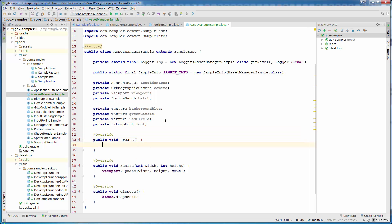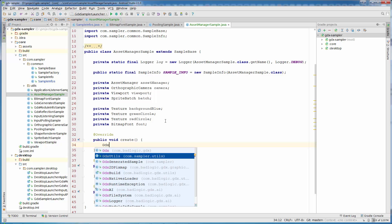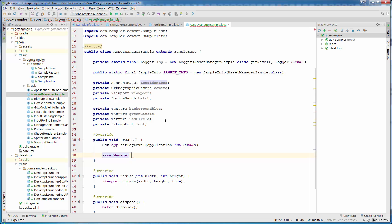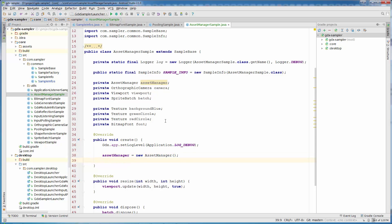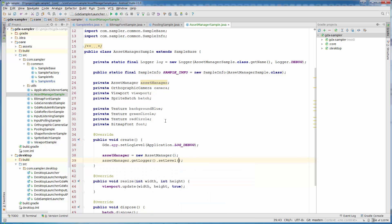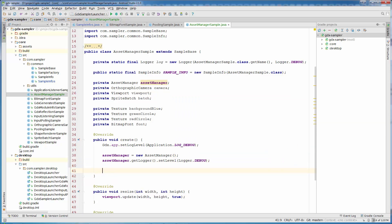Inside create we will enable our logging, so GDX.app.setLogLevel(Application.LOG_DEBUG). Then we create our AssetManager which is new AssetManager(). We can also set logging on the AssetManager: assetManager.getLogger().setLevel(Logger.DEBUG). This way AssetManager will print some useful info.